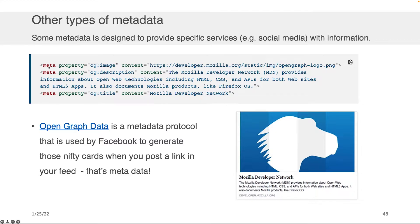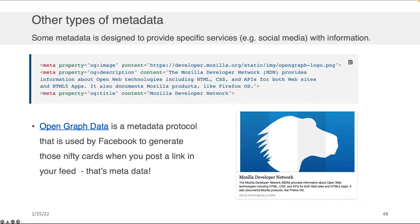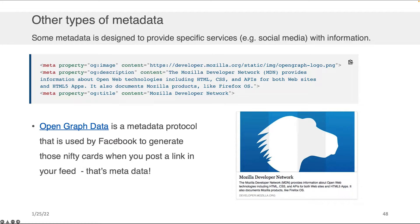What I'm showing you here is some meta tags. And you might notice that there's an attribute property and then content. That's different than name and content like we saw before. This property content is following the open graph data metadata protocol that's used by Facebook. I think it was created by Facebook as well. And it's used to basically generate those nifty cards that are automatically generated when you post a link in your Facebook feed.